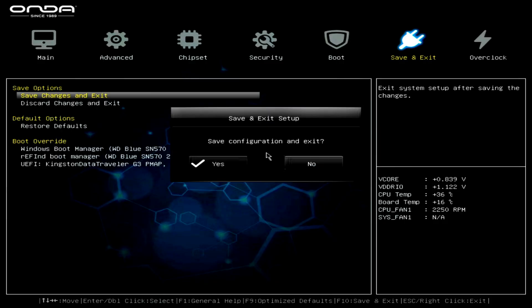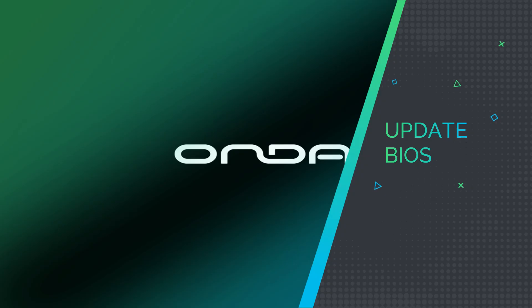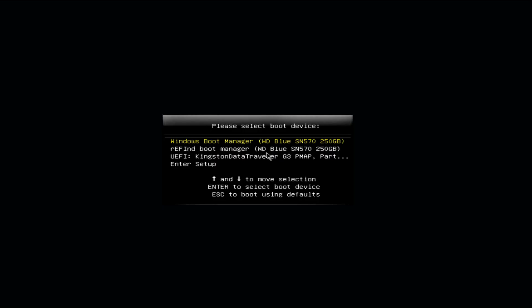Now press the boot key again. Choose the USB disk. And this time your PC will boot directly into the BIOS update program.